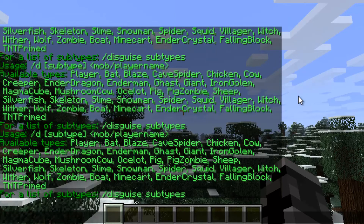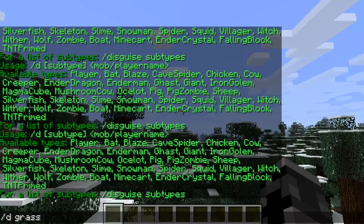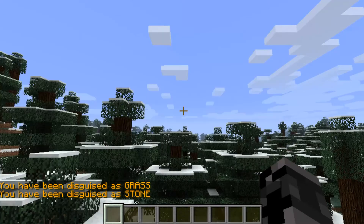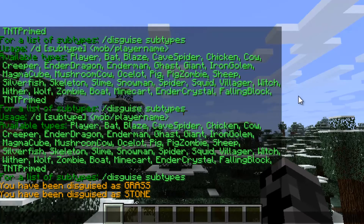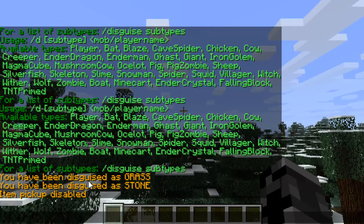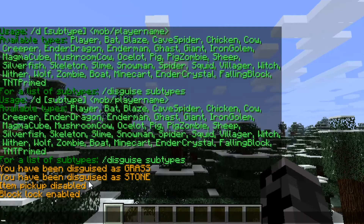You can disguise as a block by typing `/d` and the block name — so now I'm disguised as grass. You can also do `/d` and the block ID, so `1` for stone. There are a few different settings you can do as well.